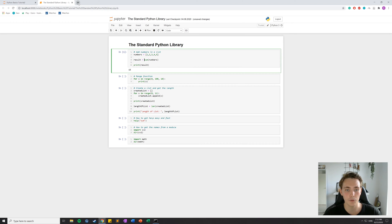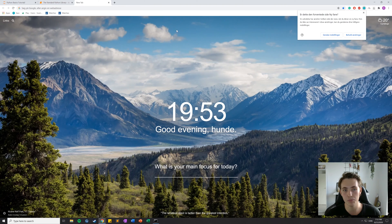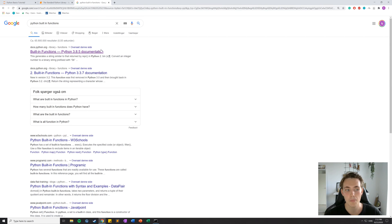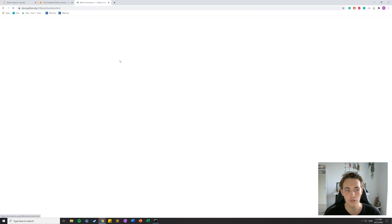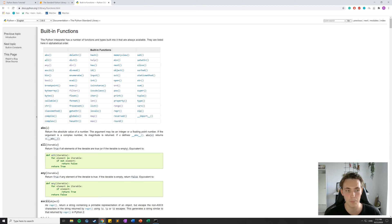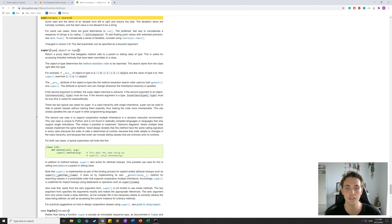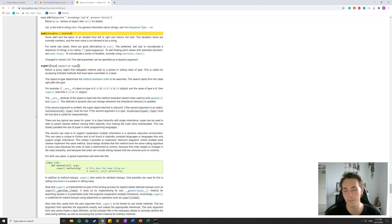There are many built-in functions and I'm going to show you how to find them. You can simply go to Google and type in 'Python built-in functions'. It will pop up at the top, which is the official Python documentation page. There we can see a list of all built-in functions and read the documentation for each of them. In this case we used the `sum` function, so we can click on it and go to its documentation.